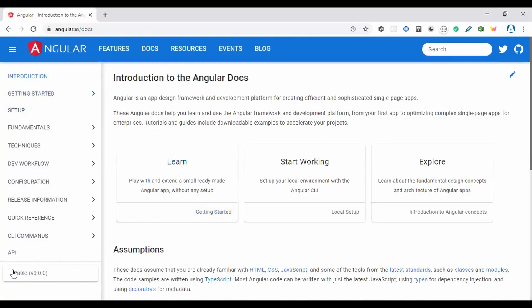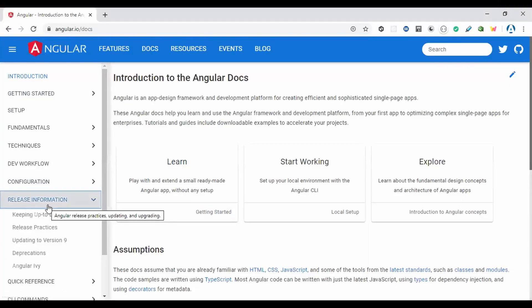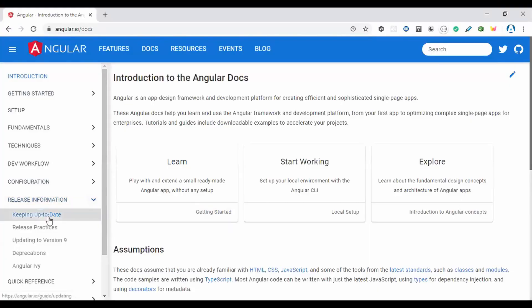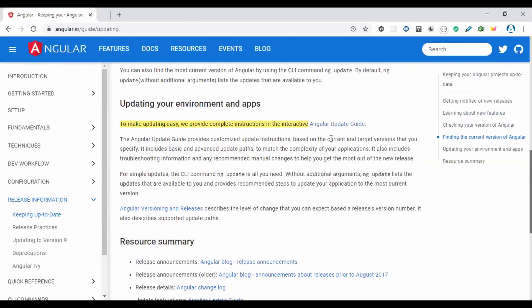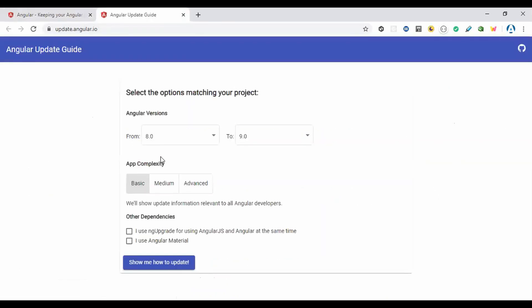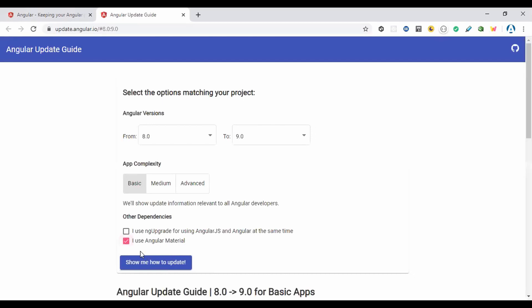To update to Angular 9, check the release information and the Angular Update Guide. If you have an Angular 8 project and want to upgrade, you can choose your app complexity — basic, medium, or advanced. If you're migrating from AngularJS to Angular, there's a separate guide. You can also check Angular Material.